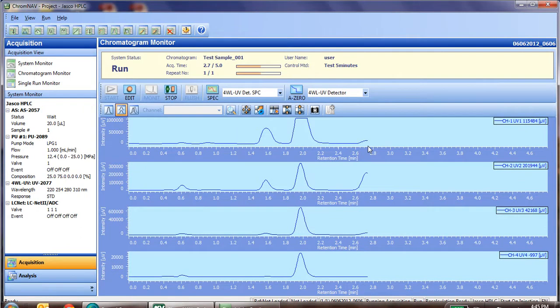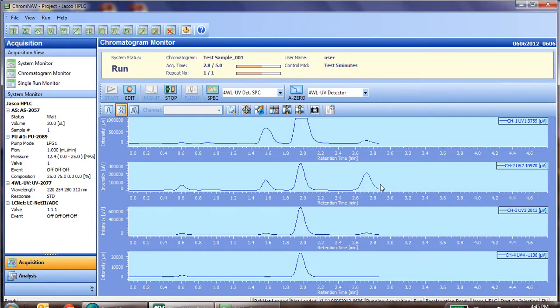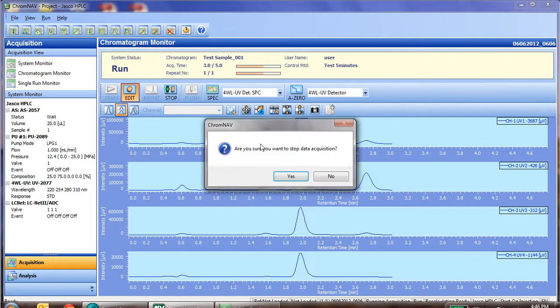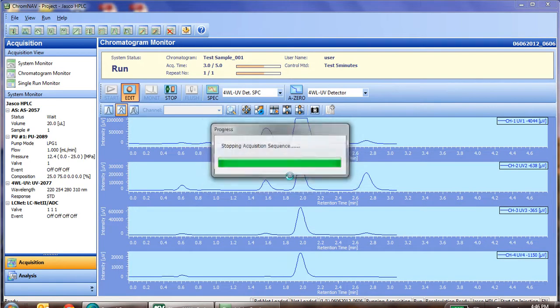We see our fourth peak is starting to elute, and we can watch that. Now in this test mix, there are only four compounds, so our analysis has completed. We do not need to wait until the end of the run to stop it, so simply click edit. It'll warn us, are you sure you want to stop data collection? You simply say yes.